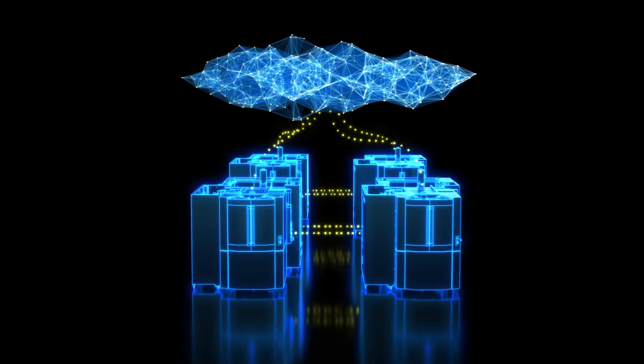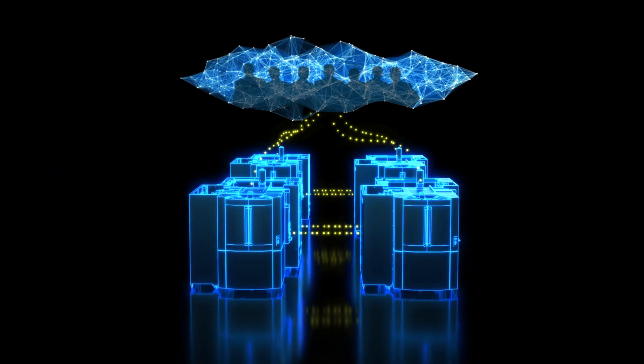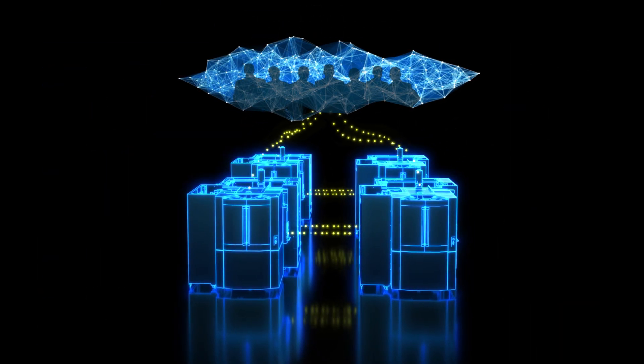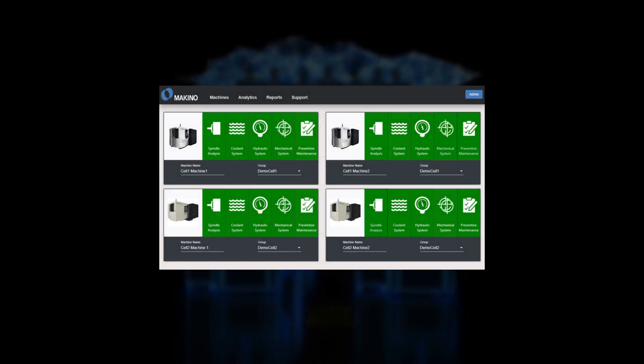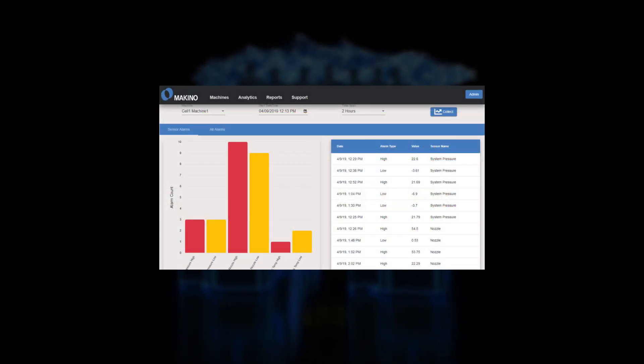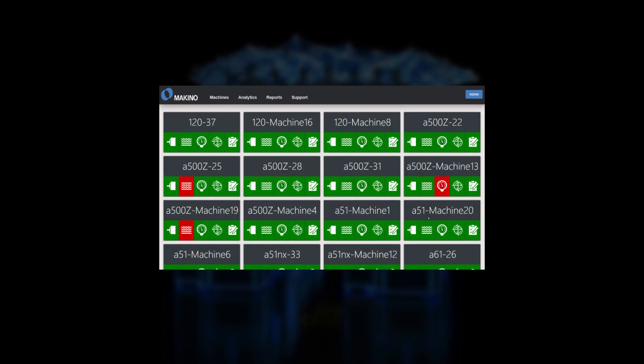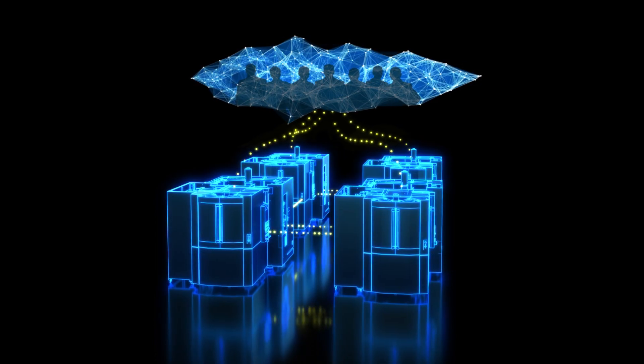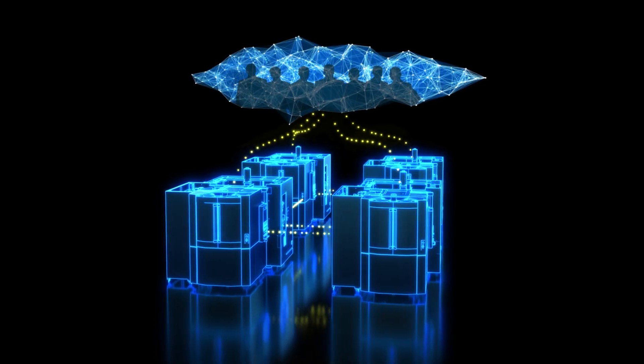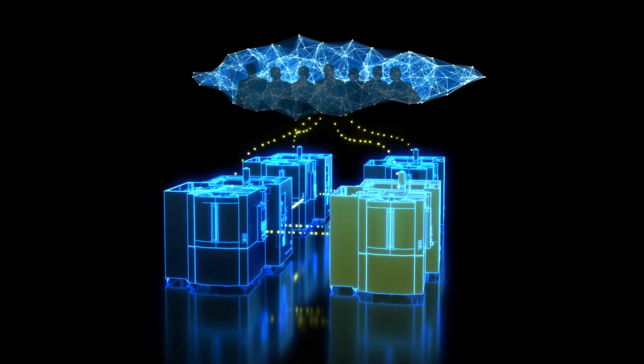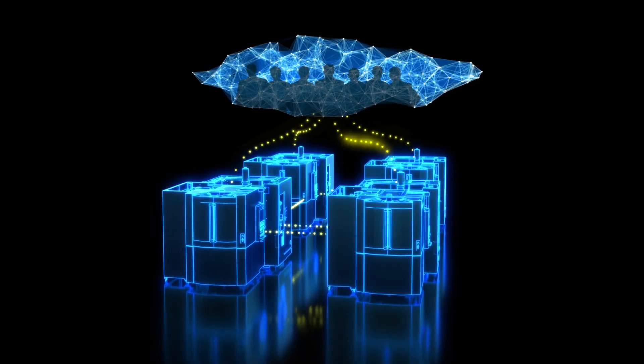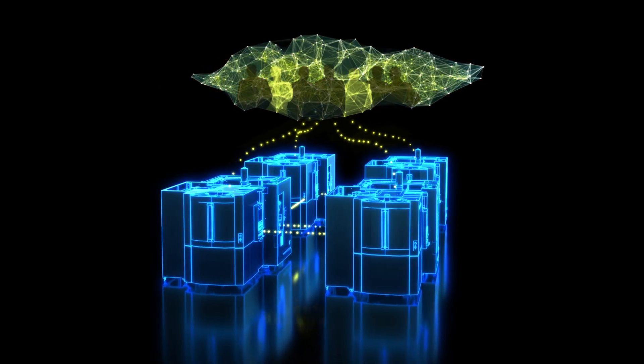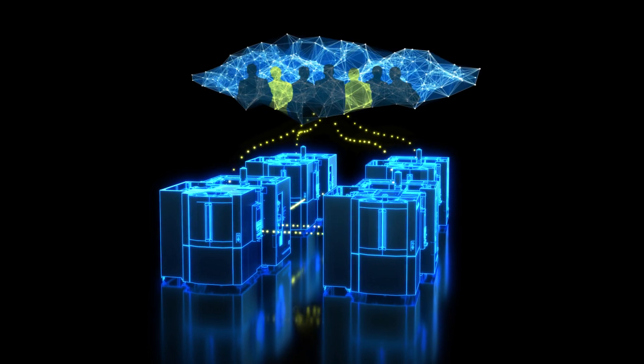At Level 2 connectivity, your internal network allows specified employees to log into a summary page and instantly see the health status of all connected machines. Custom views of these machines can be grouped and named using any convention that works best for your shop. When MHMAX has critical data to share, notifications are sent directly to essential staff.